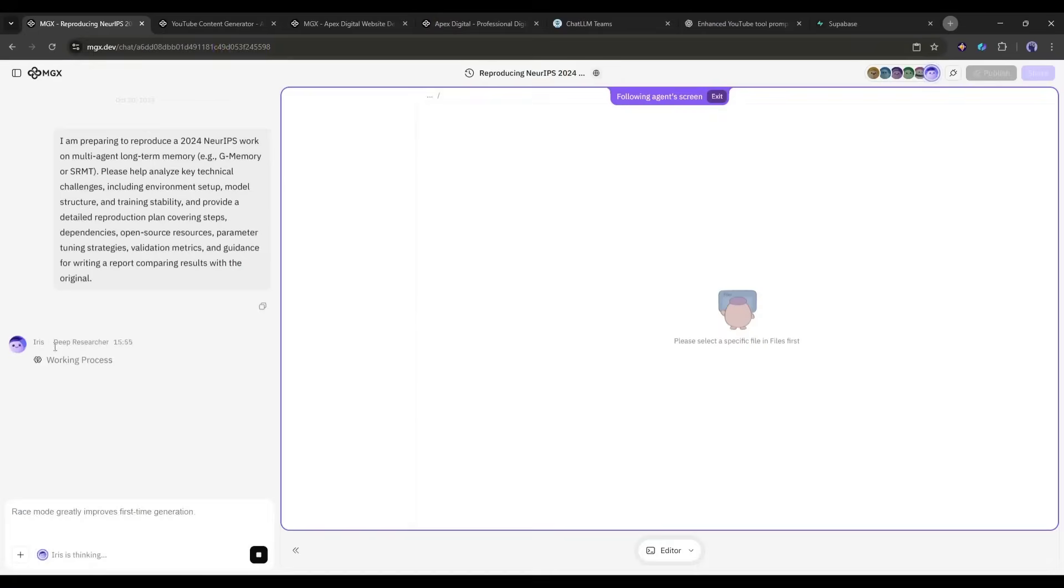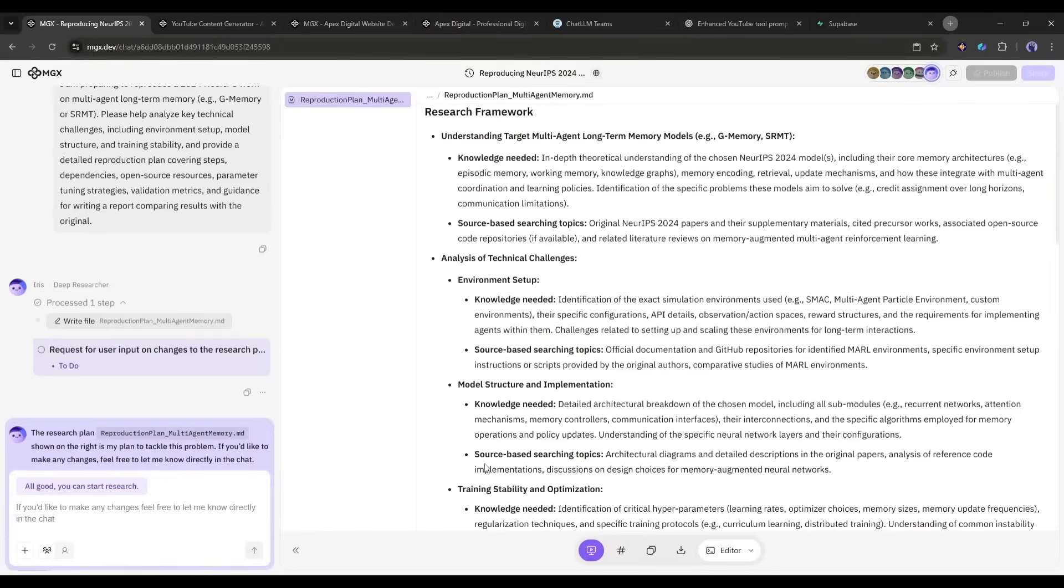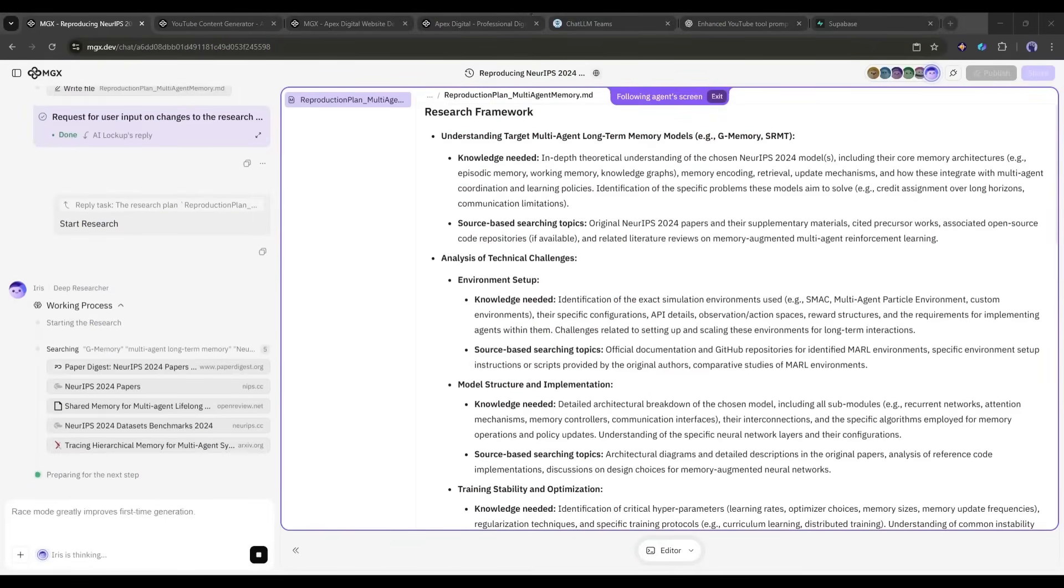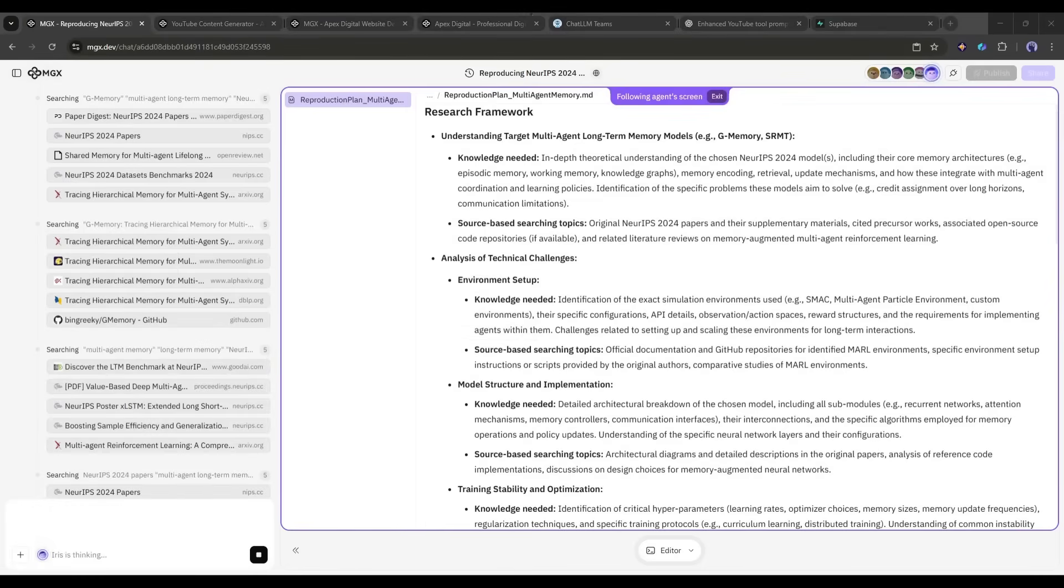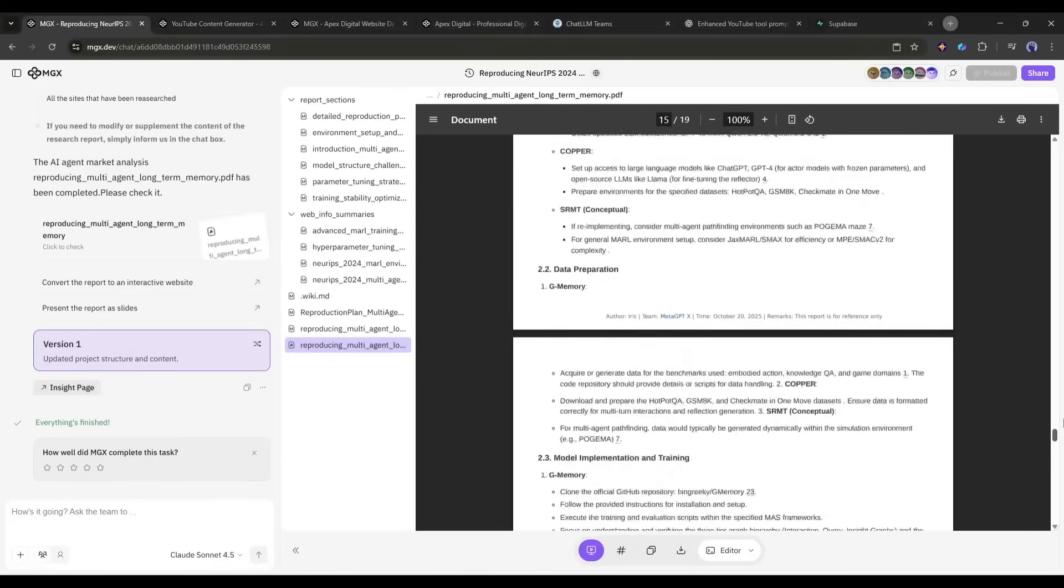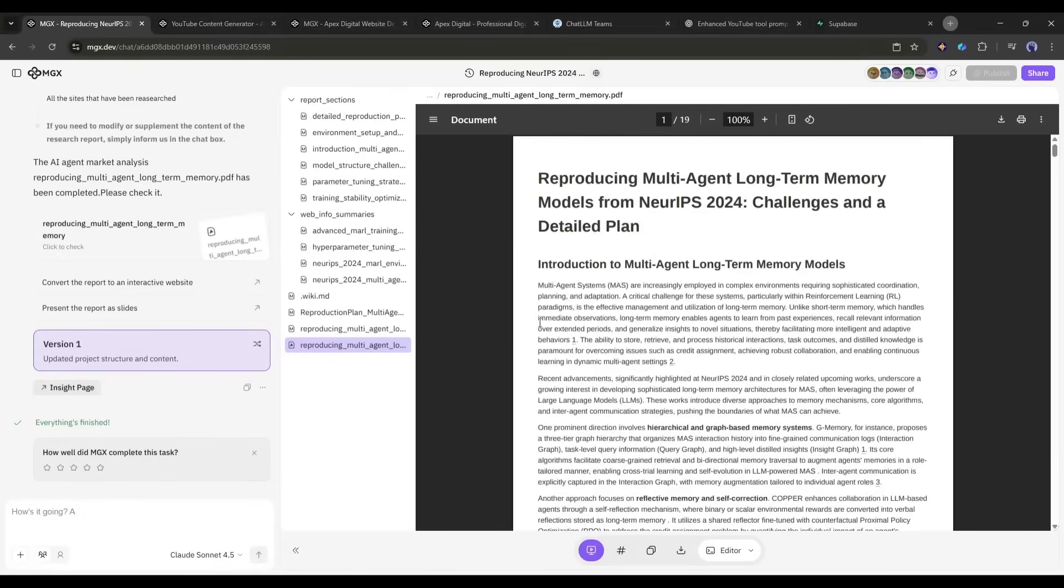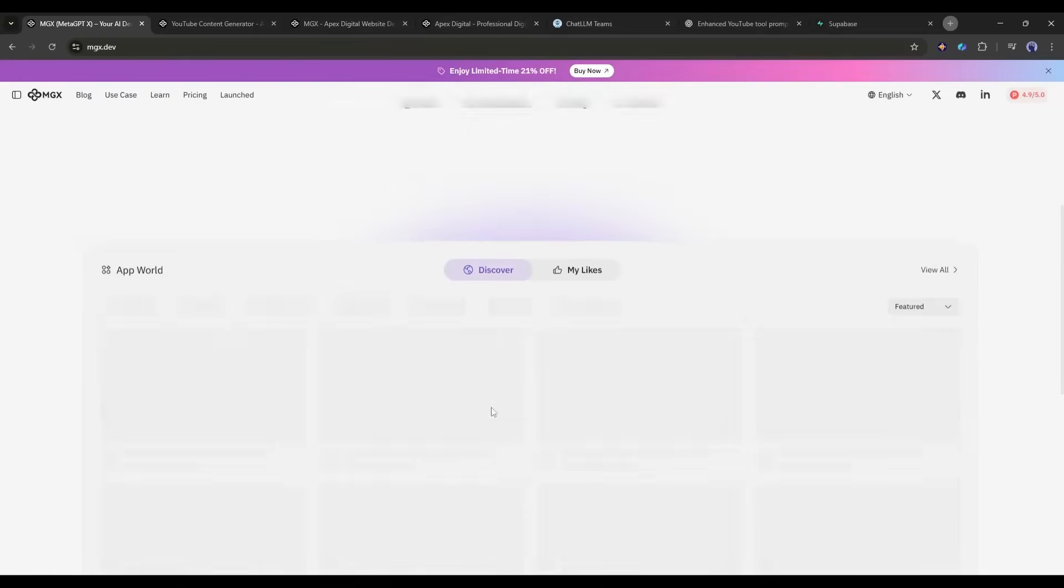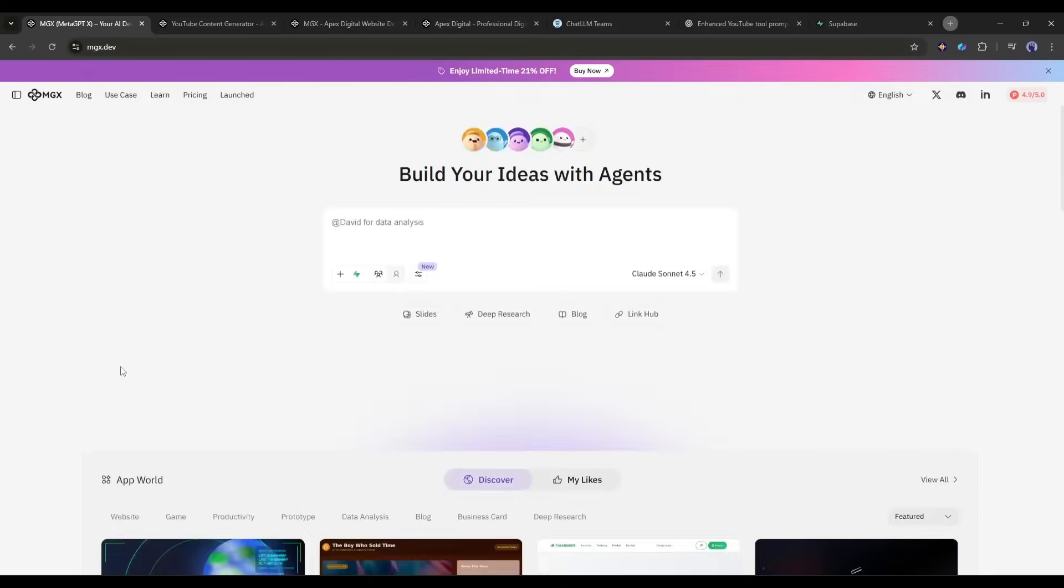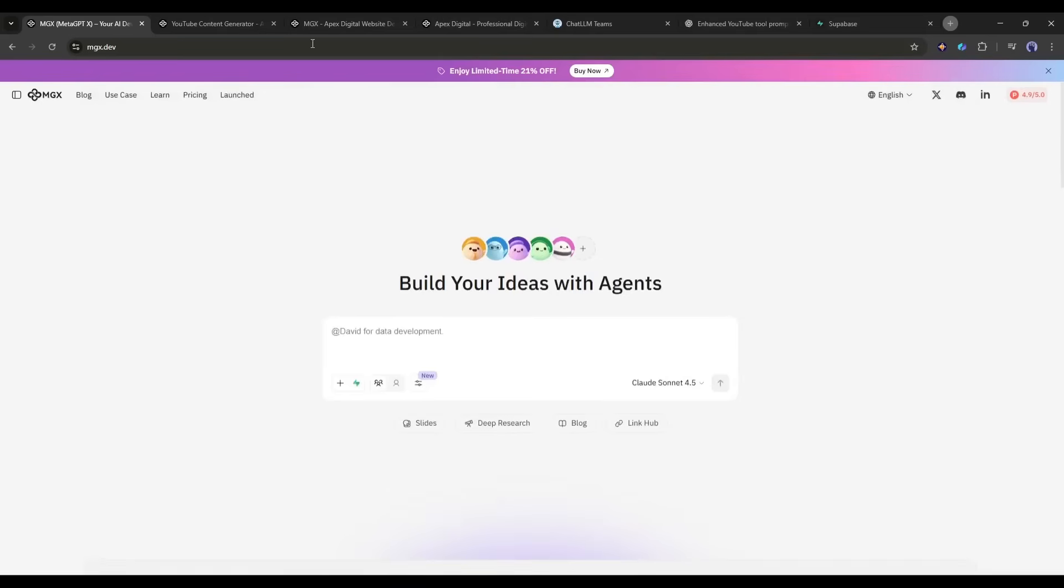With IRIS, the deep research agent, you can even start with market research, identify opportunities, and have the AI team build applications based on those insights. From research to deployed product, all in one platform. MGX has a free plan that lets you build and test projects. Paid plans unlock race mode, faster builds, more projects, and advanced features. The link is in the description.